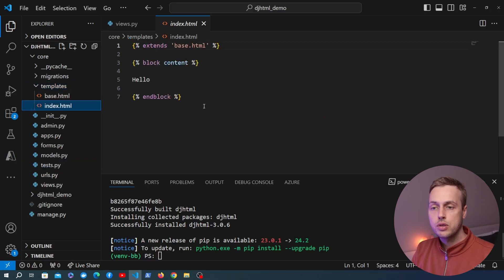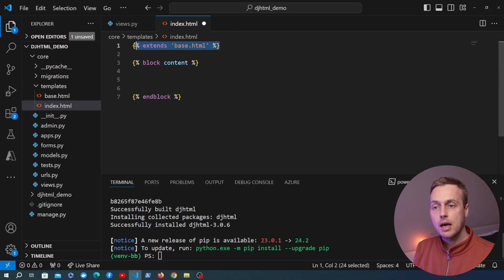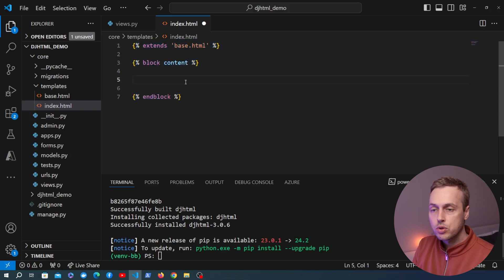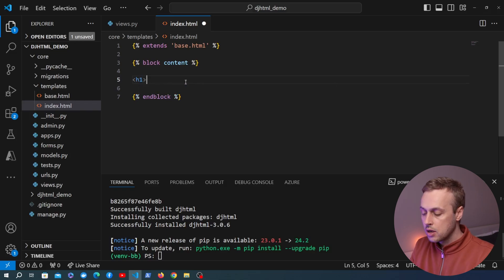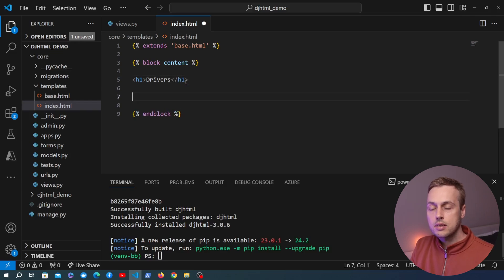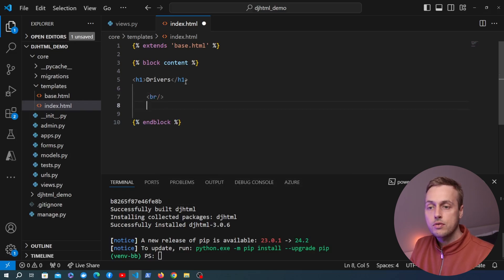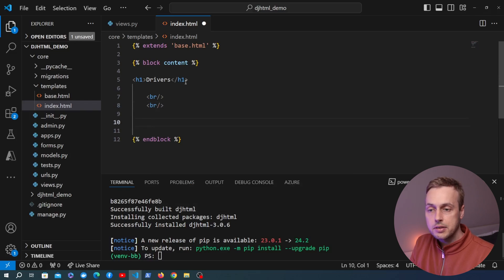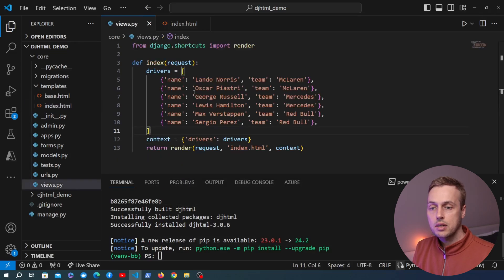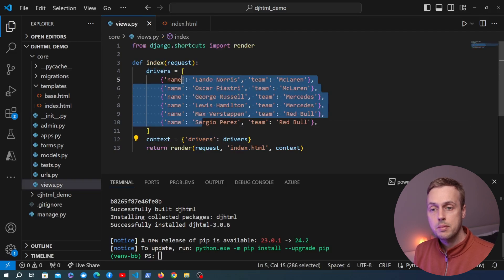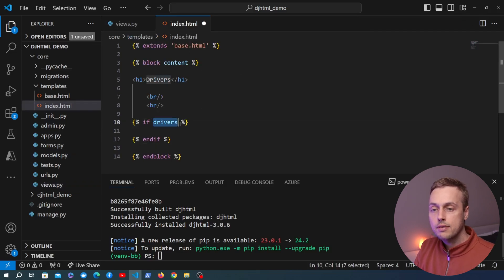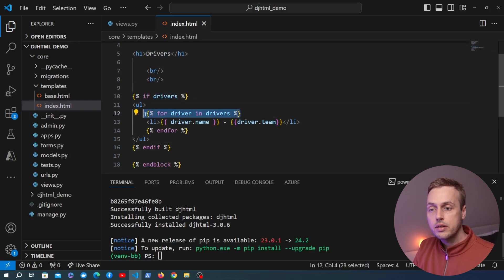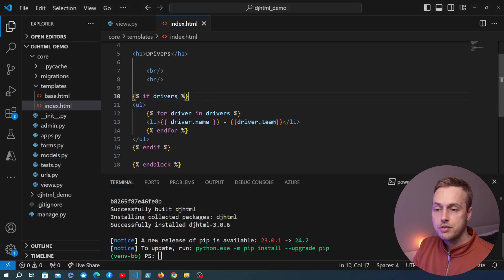Let's go to the templates directory and the index.html file. At the moment it's extending a base template with a content block. We're going to add code to make it a page displaying those Formula One drivers — a header with 'Drivers' and some HTML added in a way that's intentionally inconsistent in indentation. We'll add some random indentation, a couple of break tags, an if statement checking for drivers in the context, an unordered list, and iterate over each driver outputting an li tag with the driver's name and team.